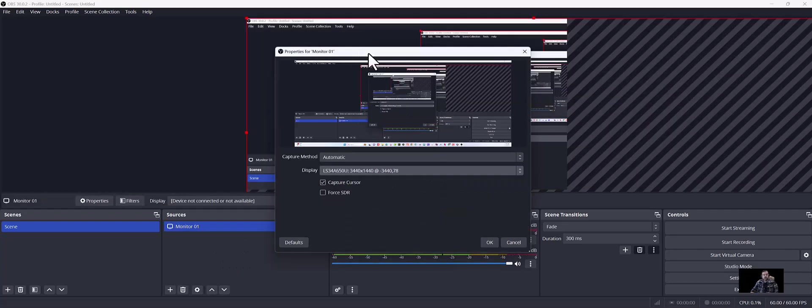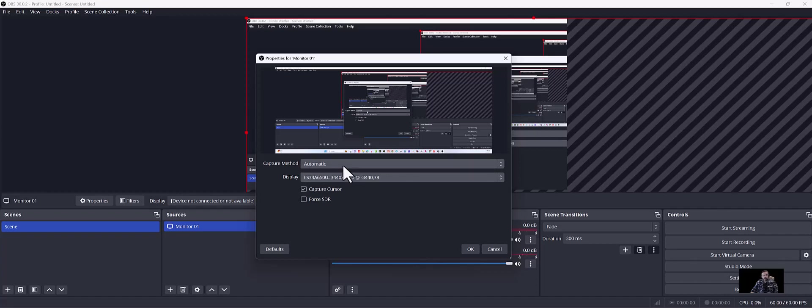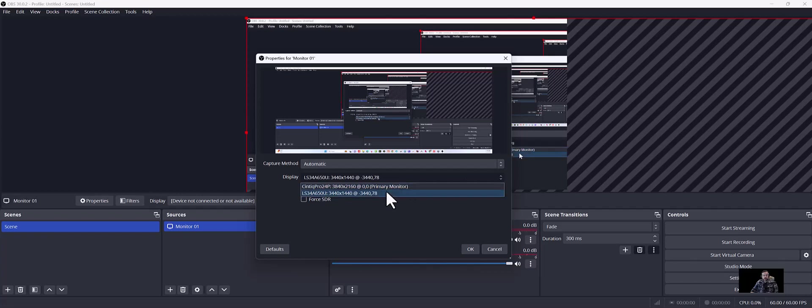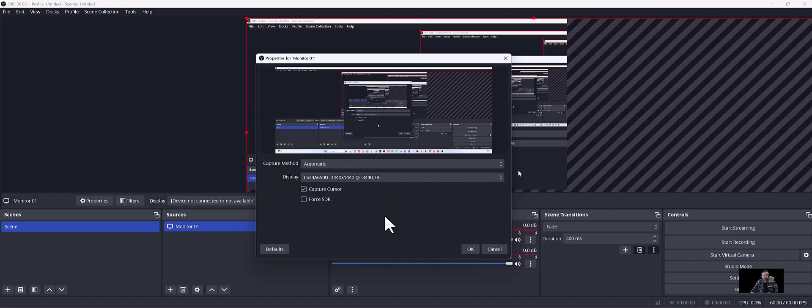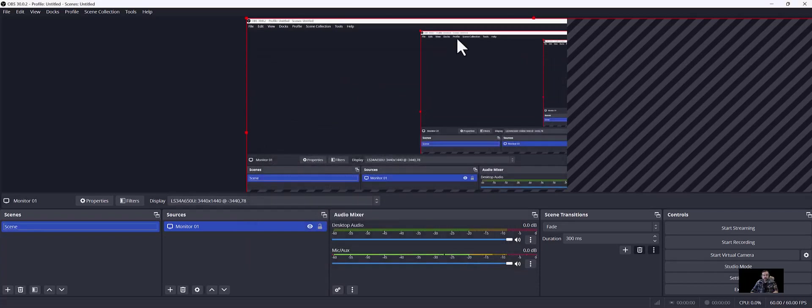And then it's going to open up this properties for monitor01 window. Capture method automatic is fine. Down here in displays, I have a Cintiq and other stuff hooked up. I'm just going to go with this monitor. Capture cursor is fine. You can uncheck it if you don't want the cursor in there, but it's kind of nice because it helps guide the people since you're doing tutorial videos or videos that you would send to a potential employer to show them how your stuff works. I'm going to hit OK here.